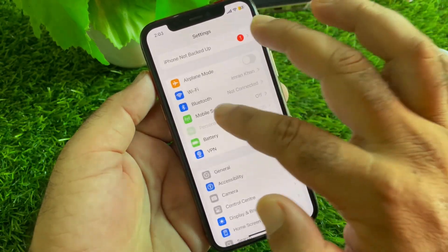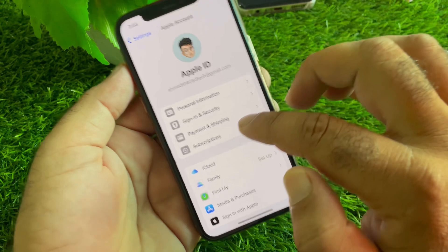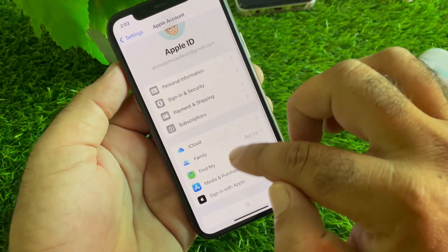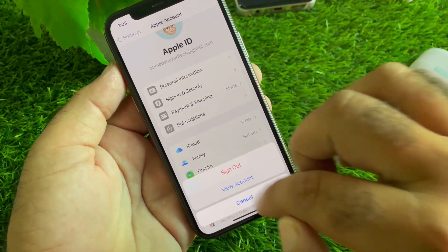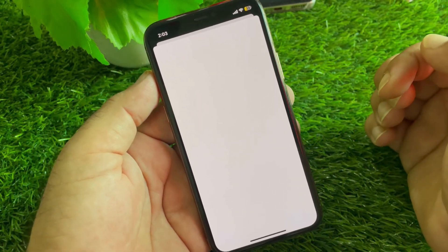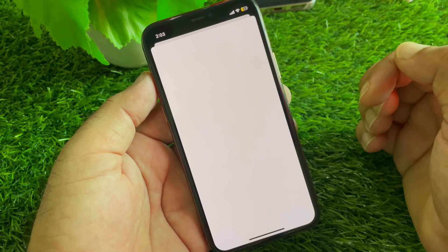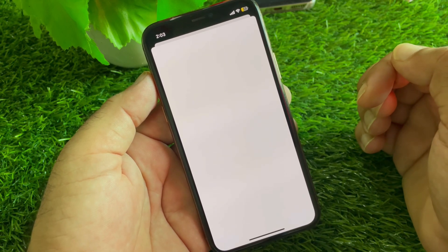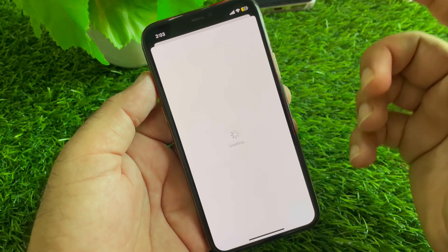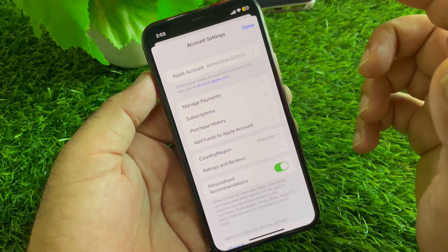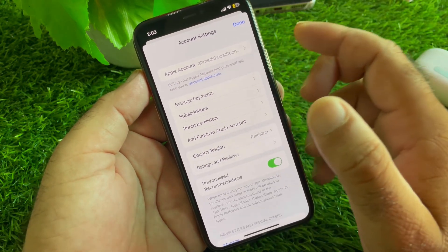Scroll down and click on your Apple account. Here is the option of Media and Purchases - click here, then click on View Account. Here you can select your country or region to the country where that app is available or working.